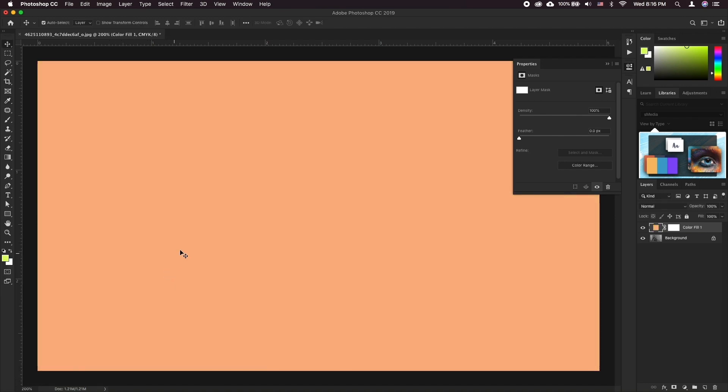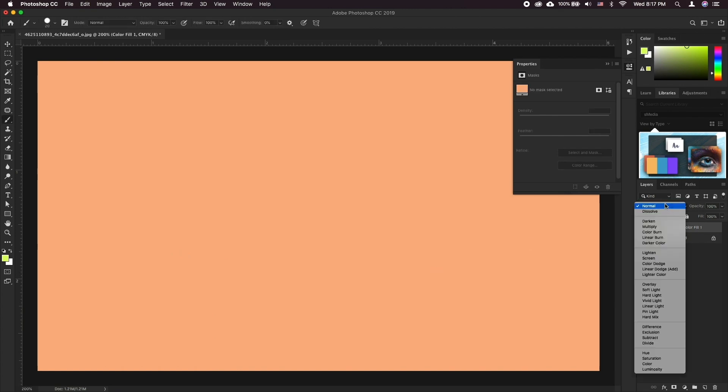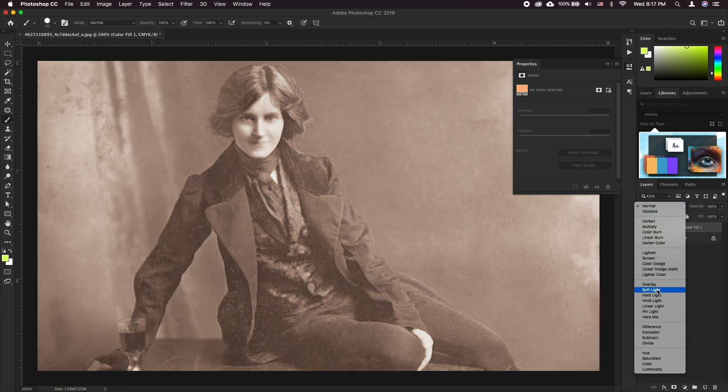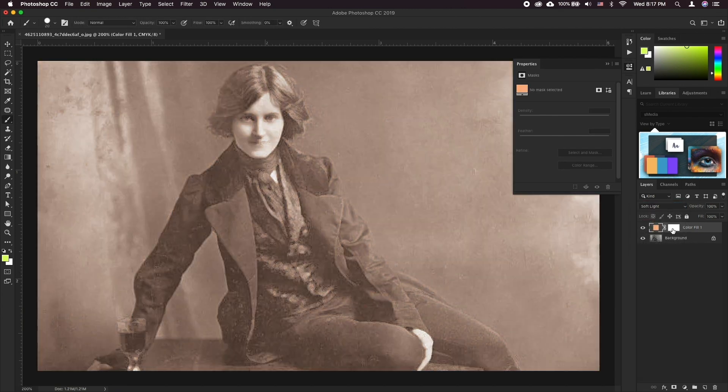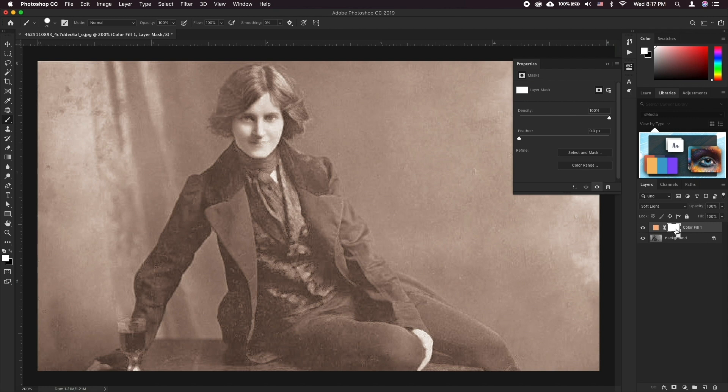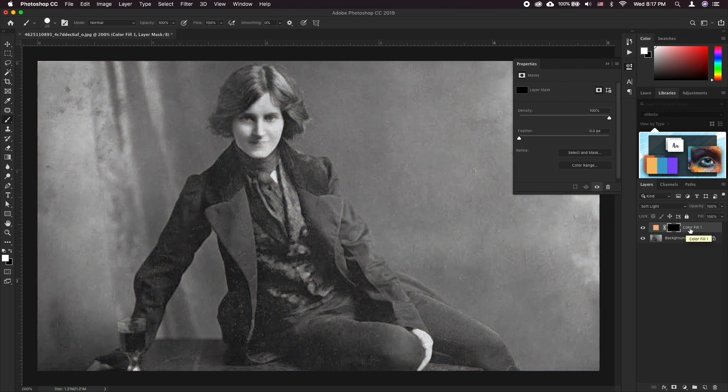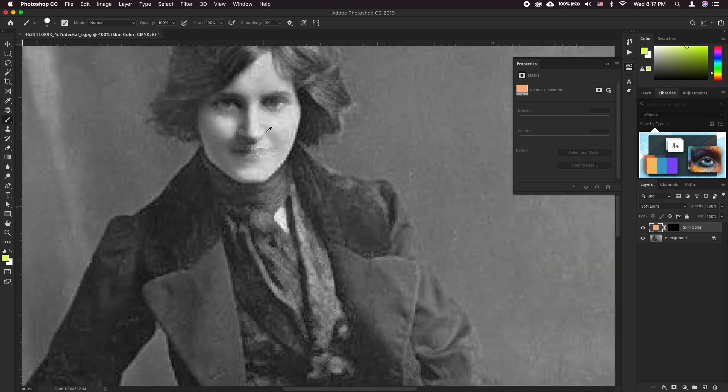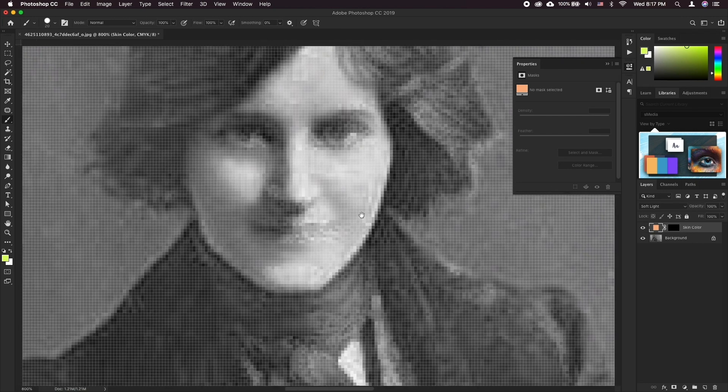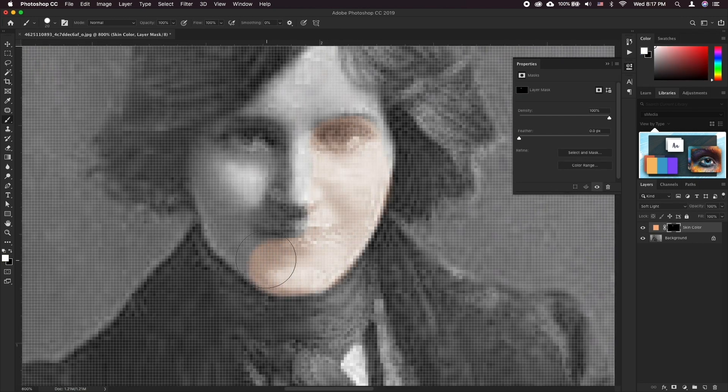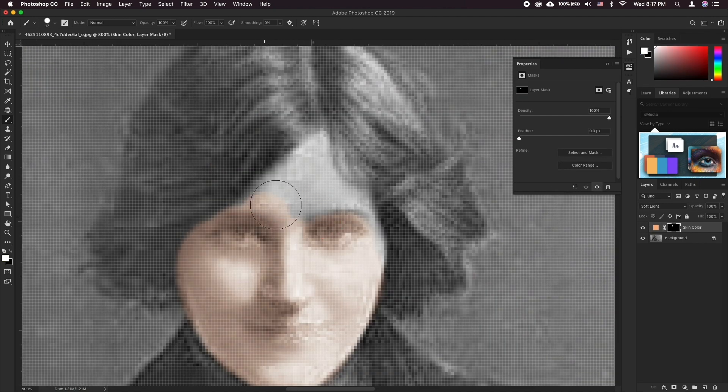We'll demonstrate the skin color in this video. Change the layer blend mode to soft light. Select the mask and hit command I to convert it to black. Now when you paint white color on the mask layer the color of your solid layer will start showing up.